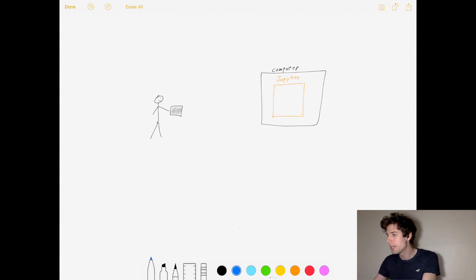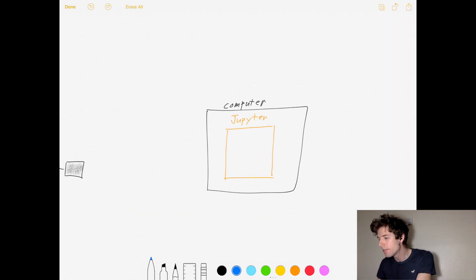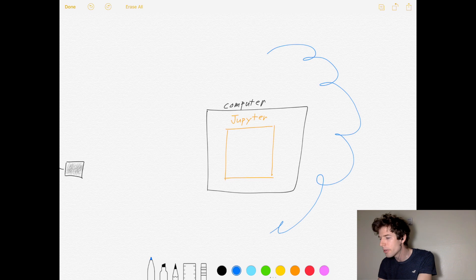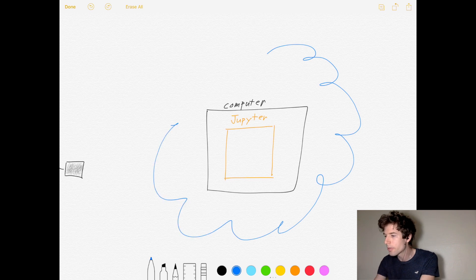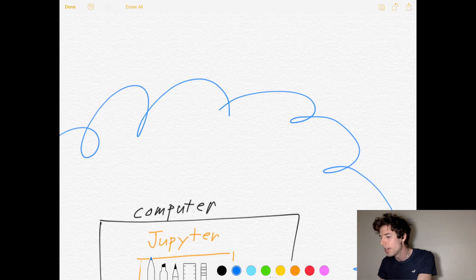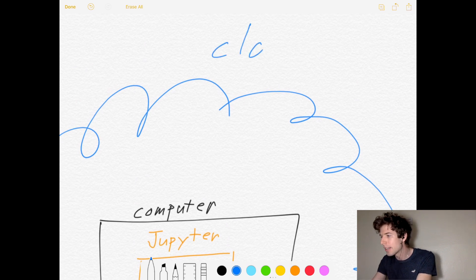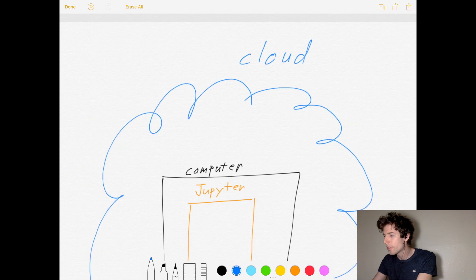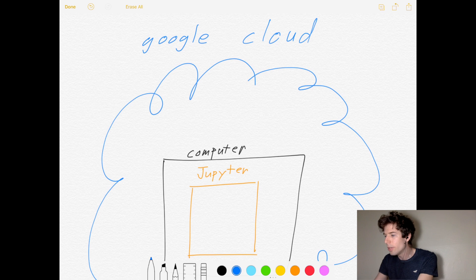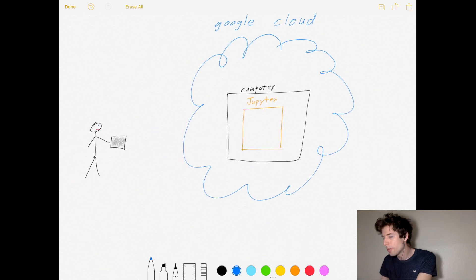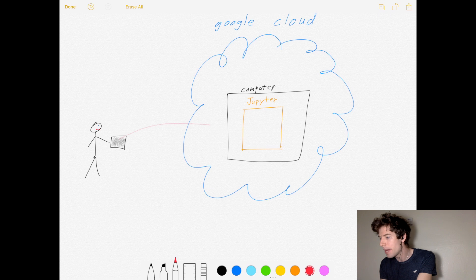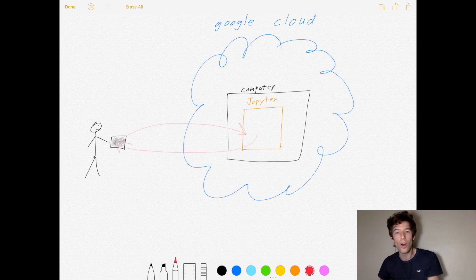Now, cloud computing is when instead of using your own computer to build a website, you use a computer from Amazon or Google or Microsoft to build your computer in the cloud. So for this tutorial, we're going to be using Google Cloud. And once you build your Jupyter website in the cloud, you can then use your iPad to communicate with the website to do all of your programming.